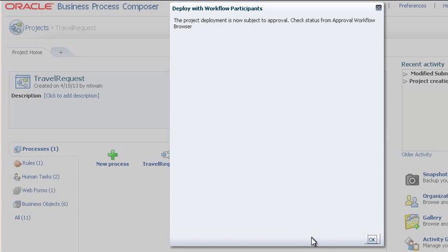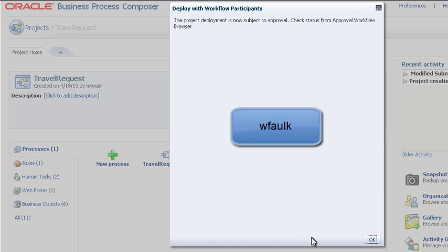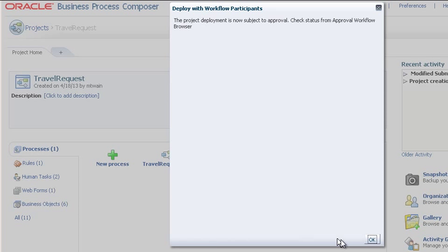The project has been sent for approval. Since the approval has been defined as simple, sequential, the request for approval is sent to the first participant listed, namely WFalk. You can click OK here.